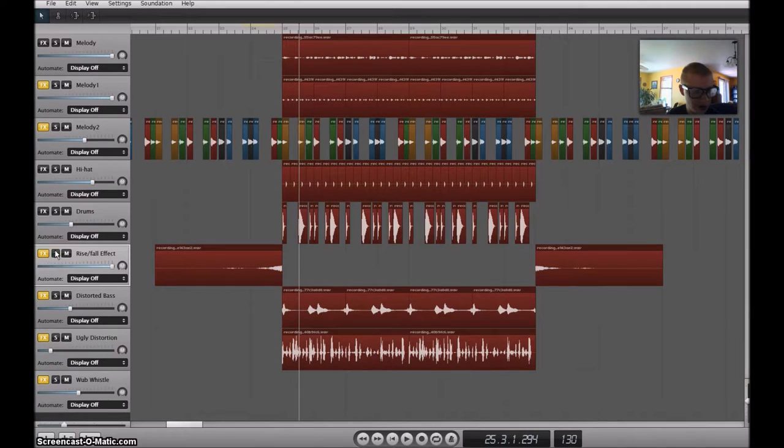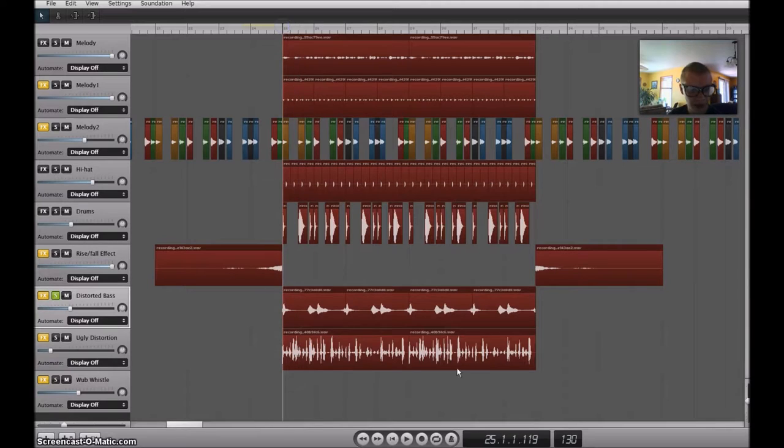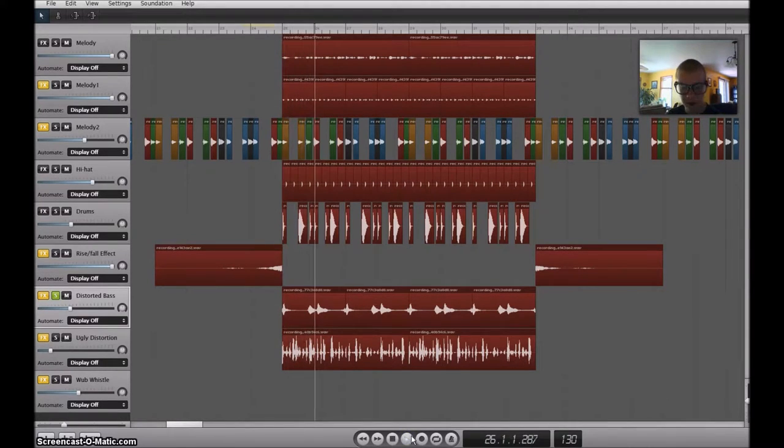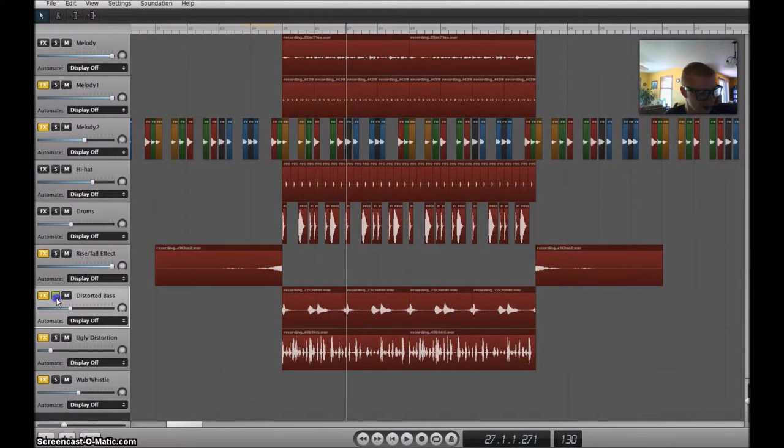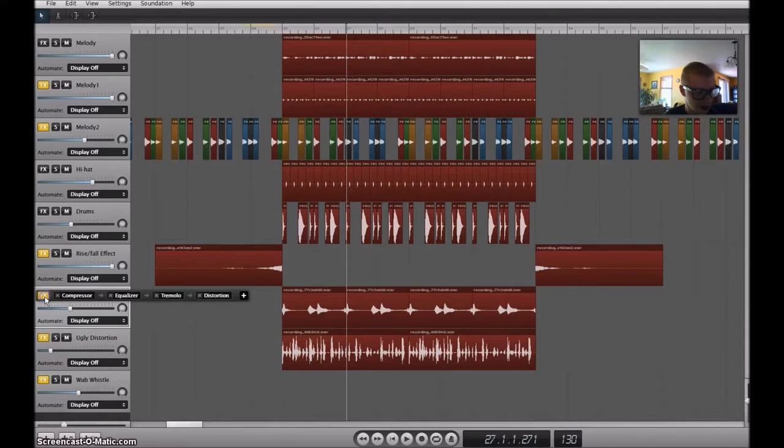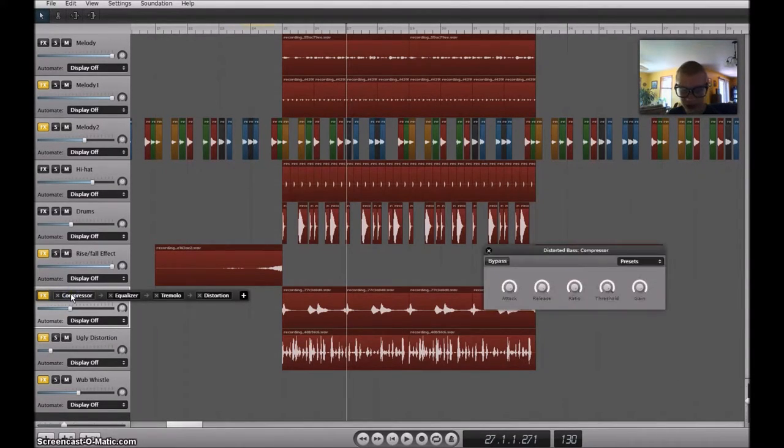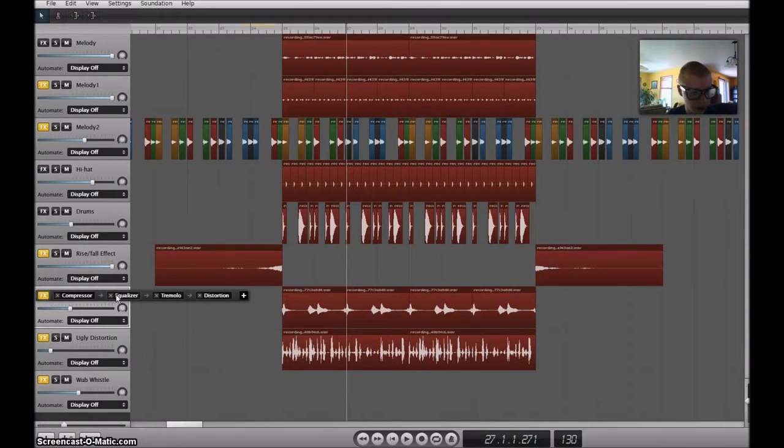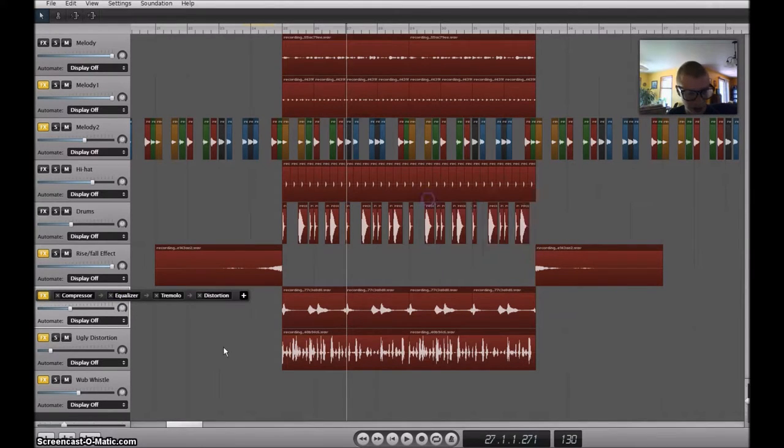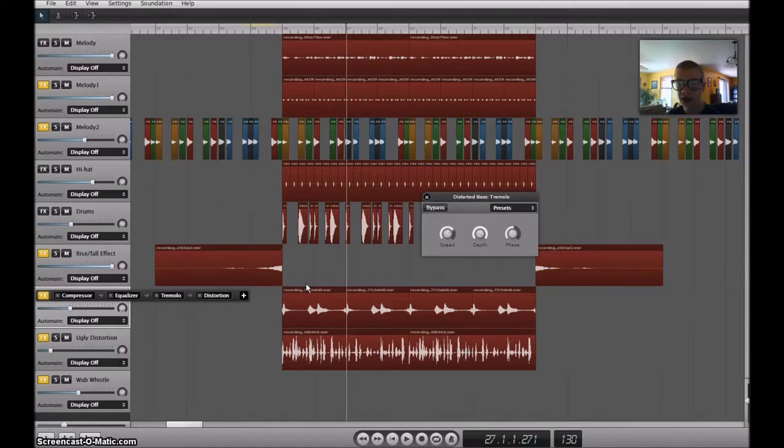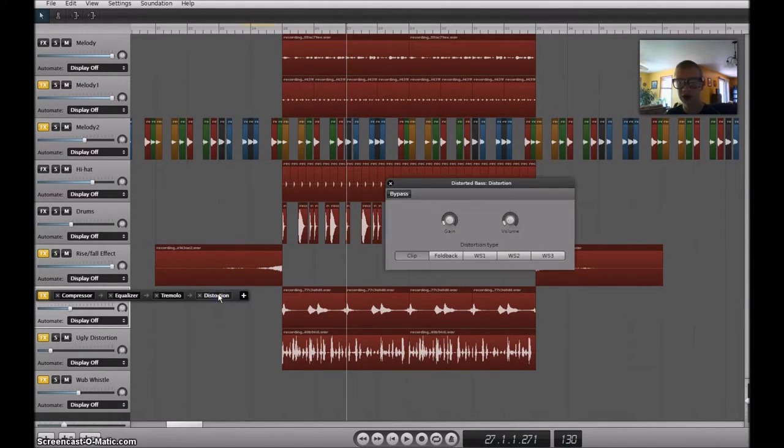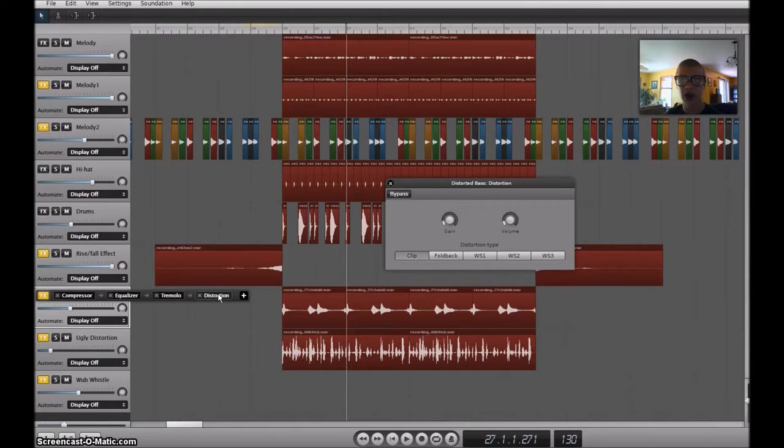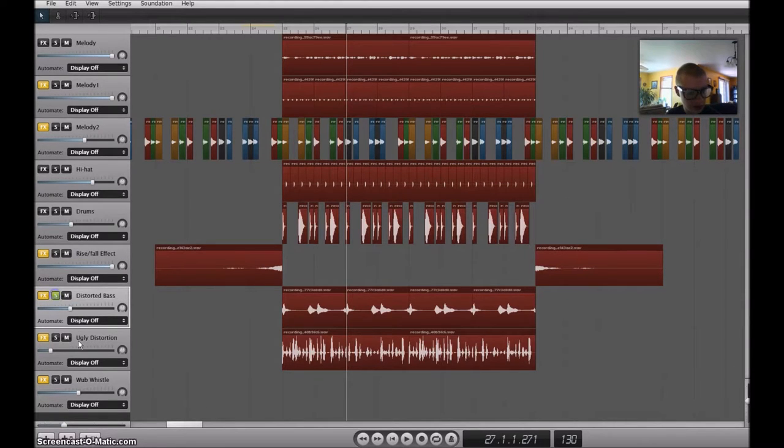Now we're getting into the distorted stuff. Very strange sounds. Have a distorted bass. I just added a compressor effect to make it more audible. Equalizer to get the pitches, the tremolo. I have it going back and forth very fast. And the distortion to make it that distorted sound.